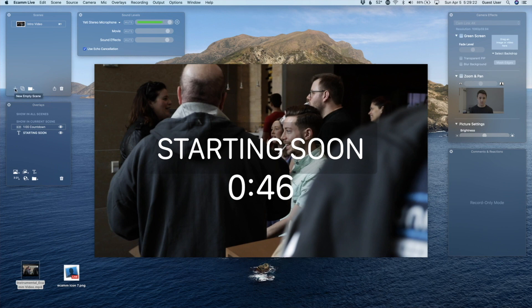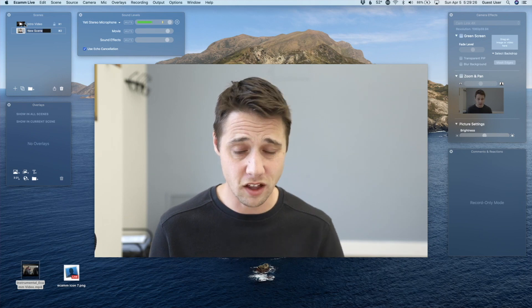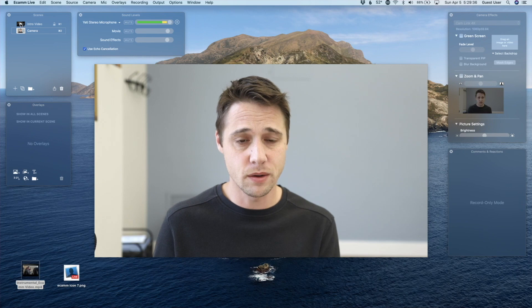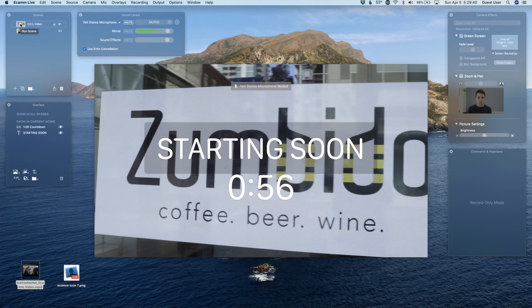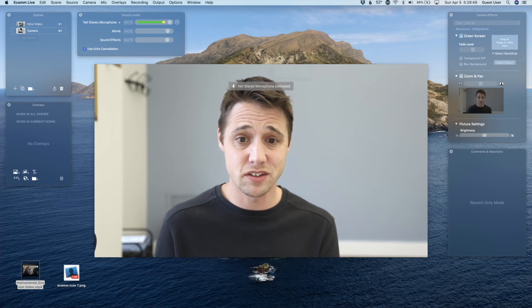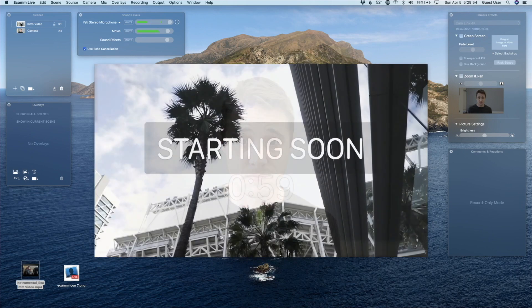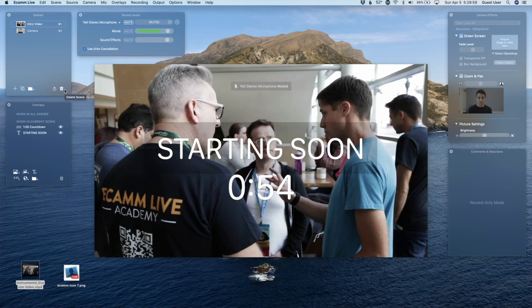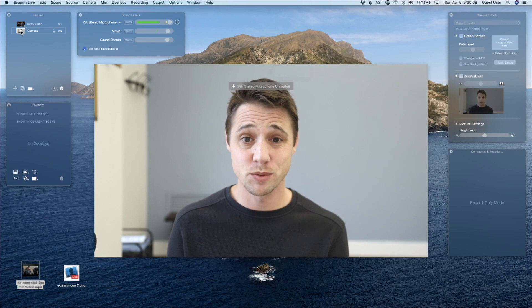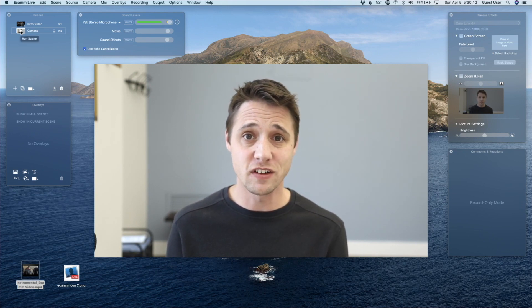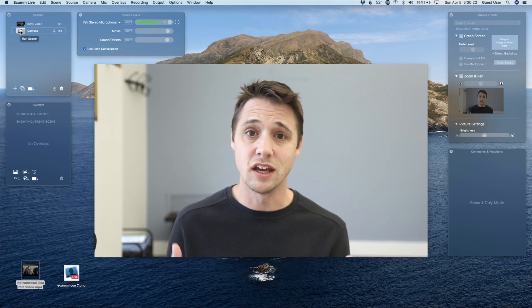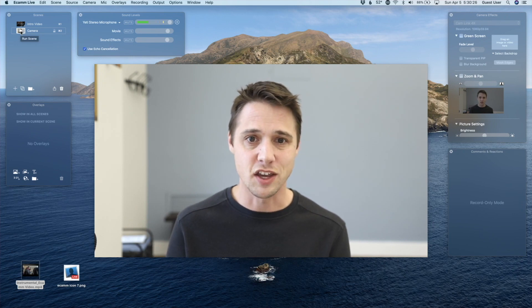Now I want to bring back my other scene, so I'll do a new empty scene and call this one Camera. So now I have two scenes: intro video and camera. If I roll the intro video scene, here is the camera scene. You can see Ecamm Live is taking care of muting my mic while the intro video is playing. Now you're set with this intro video that you can roll at the beginning of your live stream. And when that counter reaches zero, it's going to automatically transition to the next scene. It's going to bring up your camera at the end of the countdown and bring back your mic — completely automatic.